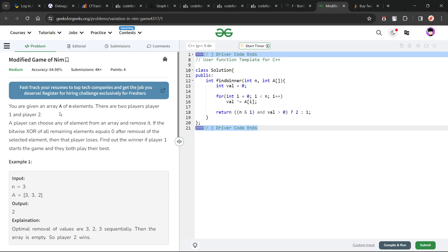This problem essentially says that we have been given an array of N elements and there are two players. Each player will pick an element from the array and remove it. If the XOR of all the remaining elements becomes 0 after the removal of the selected element, then the person who picked that particular element will lose.